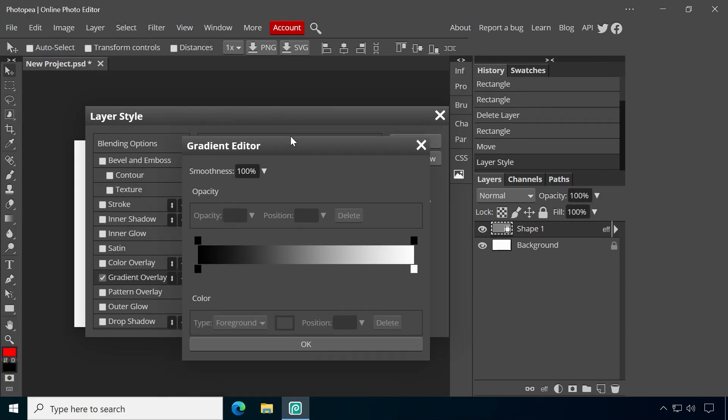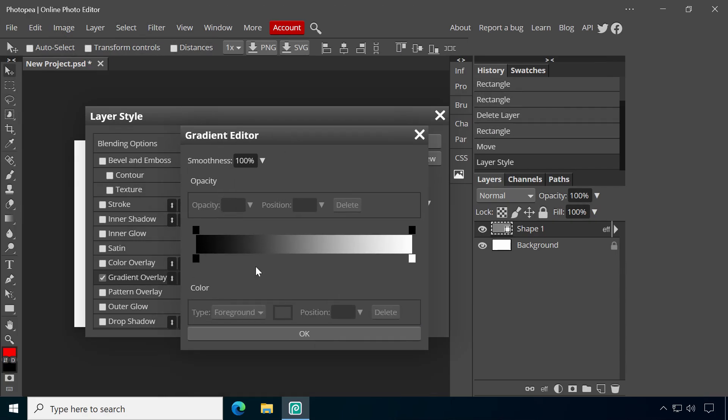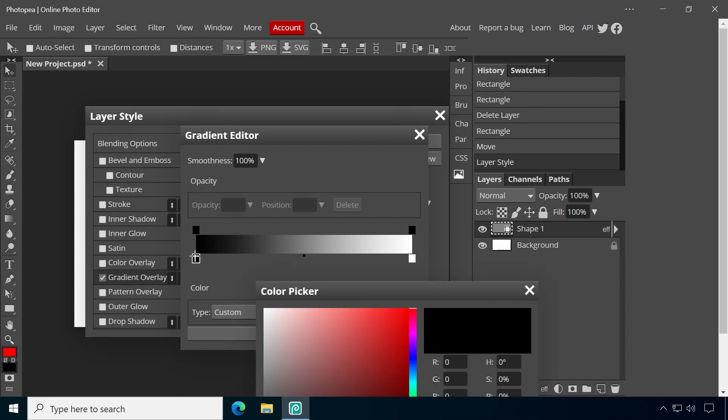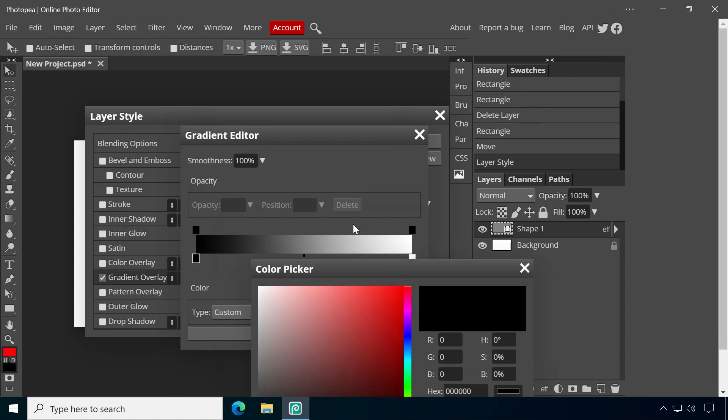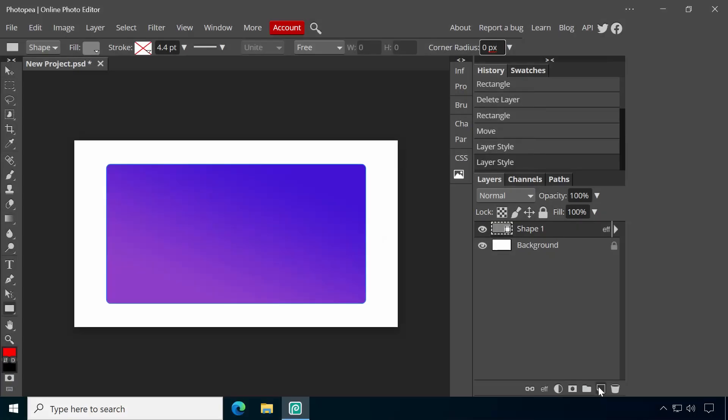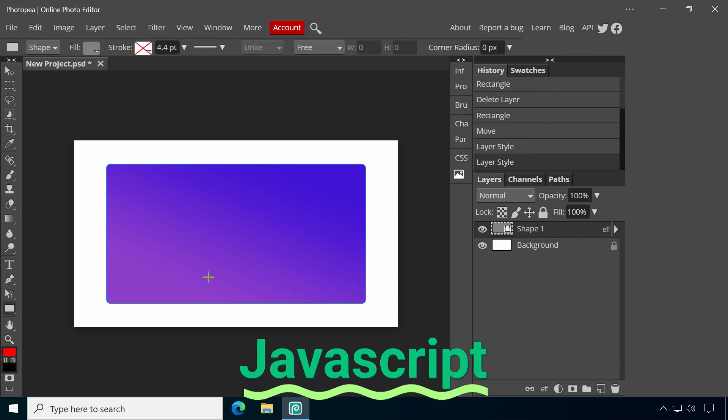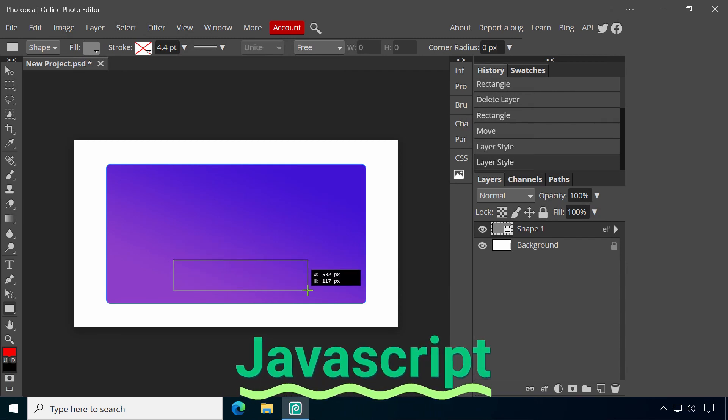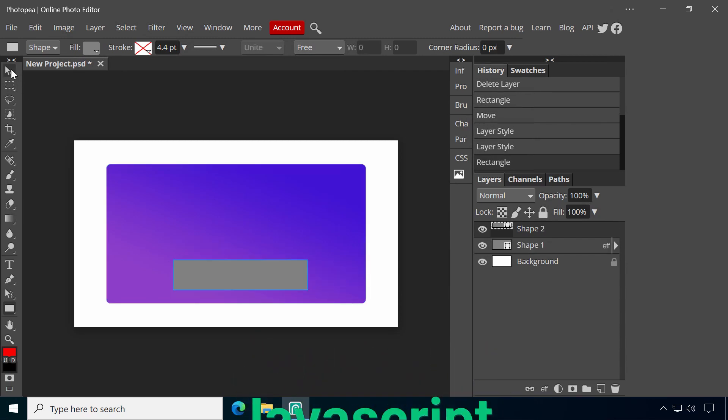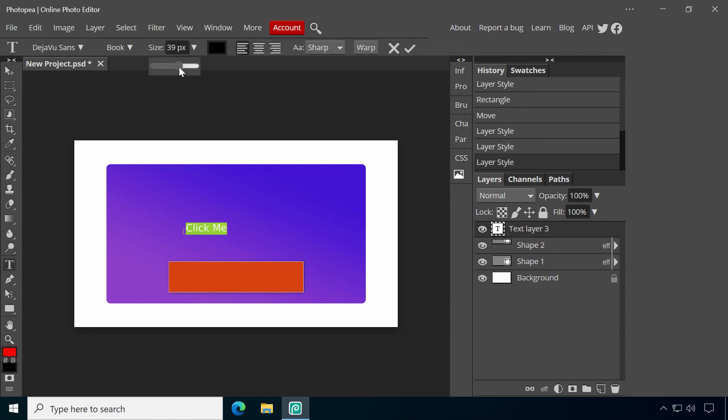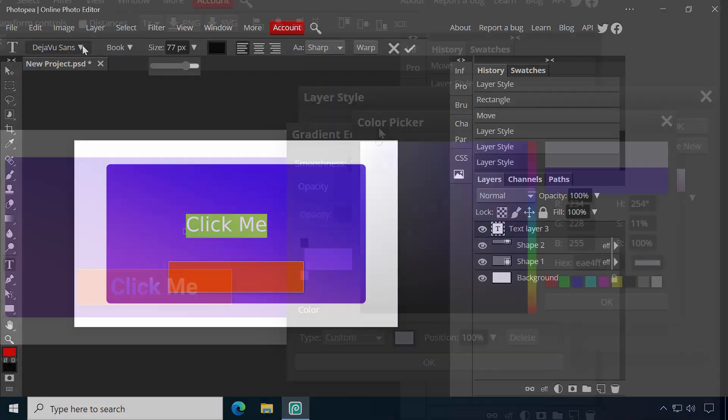The photo editor looks and behaves very similar to Adobe's Photoshop, so users familiar with that software will feel immediately at home. Photopea is written in JavaScript and can work without internet access once the site has loaded. Everything is stored locally and not uploaded to a server.